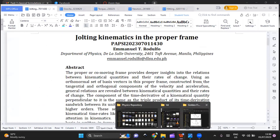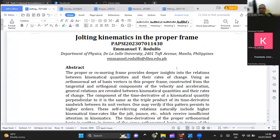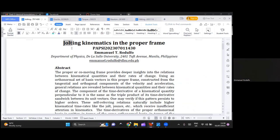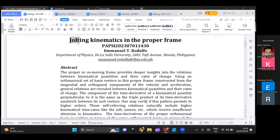I hope you can see my manuscript. May I confirm if my manuscript is visible, Dr. Santos? Yes, it's visible. Thank you. So what do I mean by these words? Number one, 'jolting' — the root word is jolt. Jolt is the change in acceleration with respect to time.